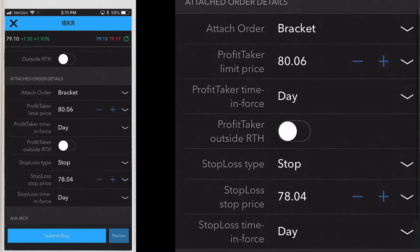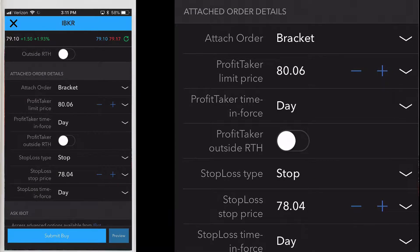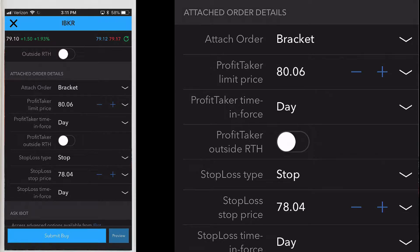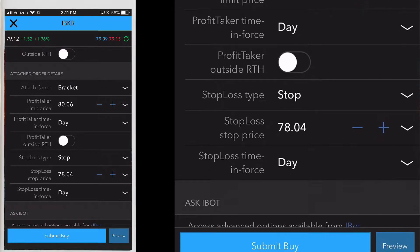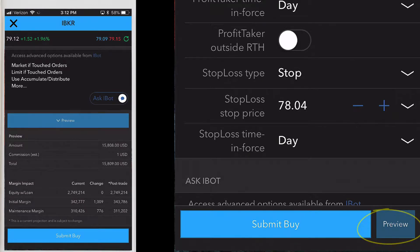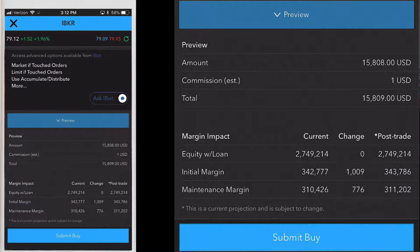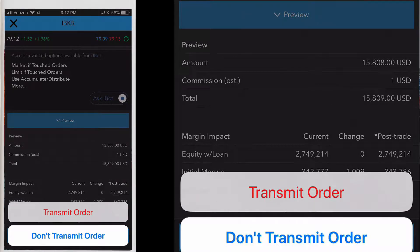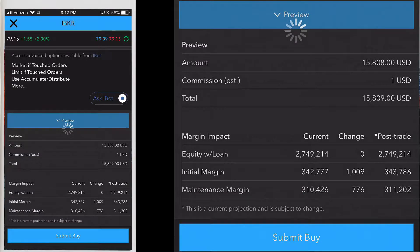A bracket order is a two-part order comprising opposite side stop loss and profit taker orders. It's designed to limit loss and lock in profit using two orders on either side of the parent order. Only one of the two children bracketing the parent order — the profit taker or the stop loss — will fill. Tap preview to view the commission, total amount, and margin impact. When you're done editing the order details, tap the submit buy button.